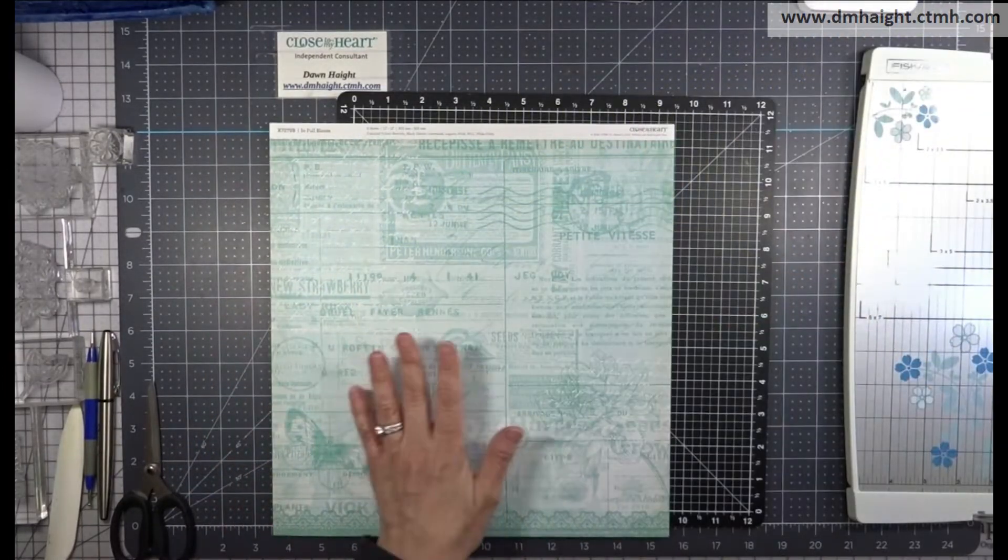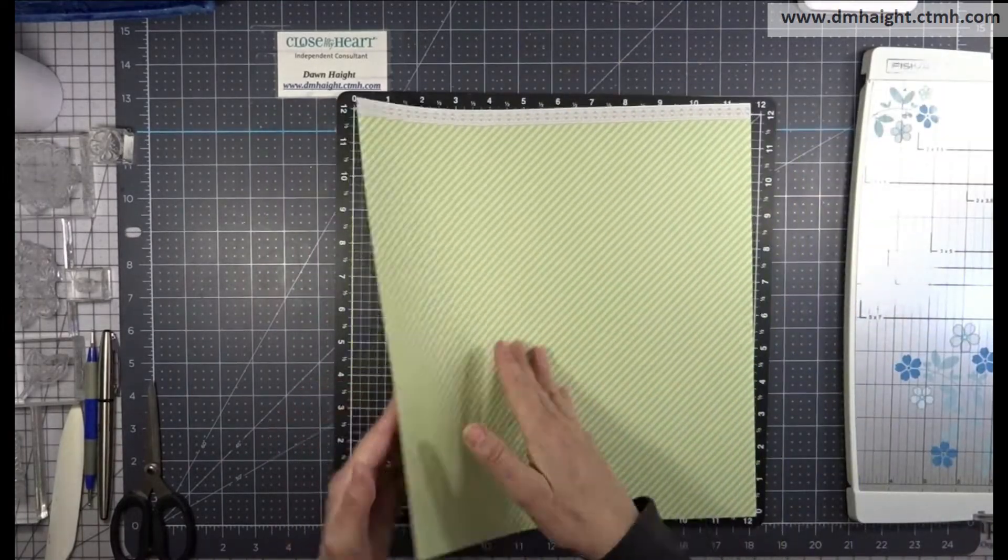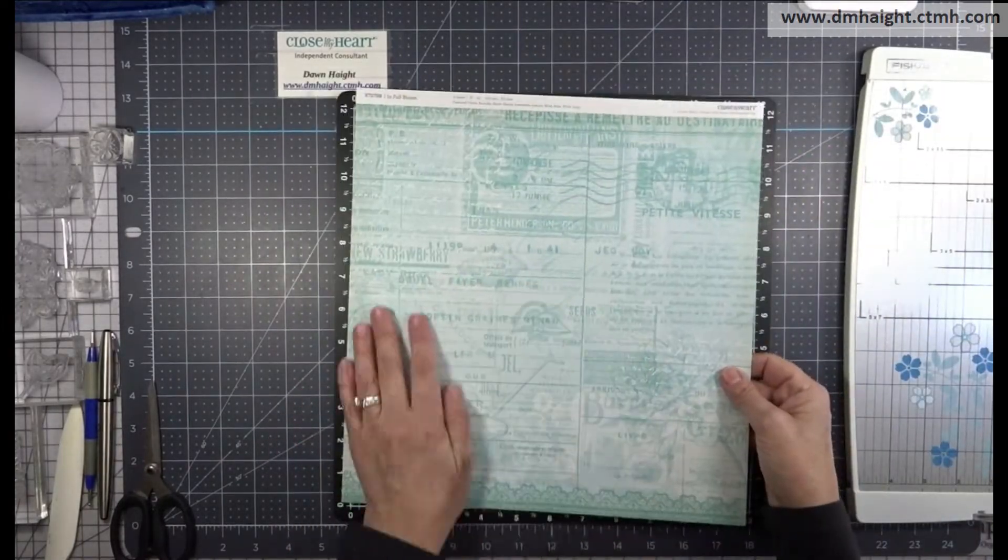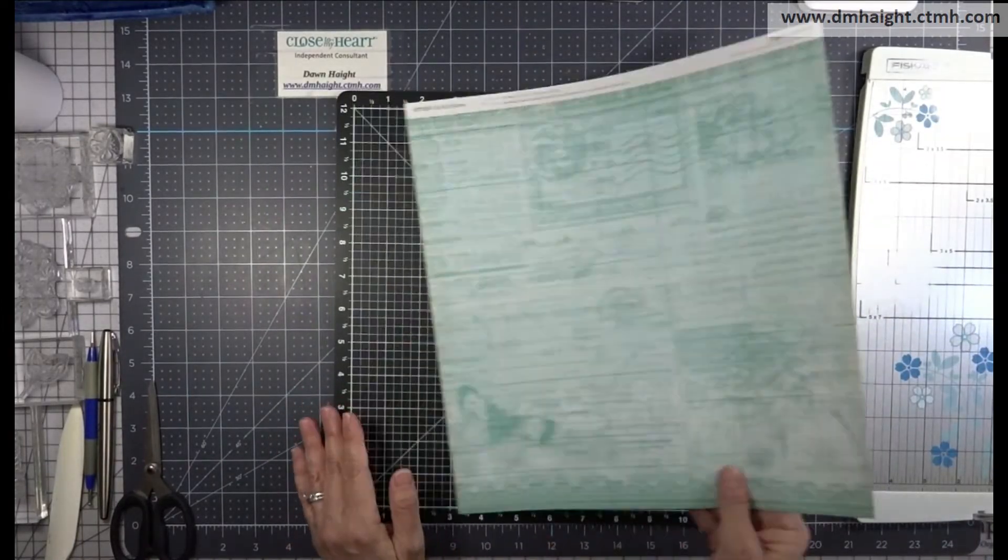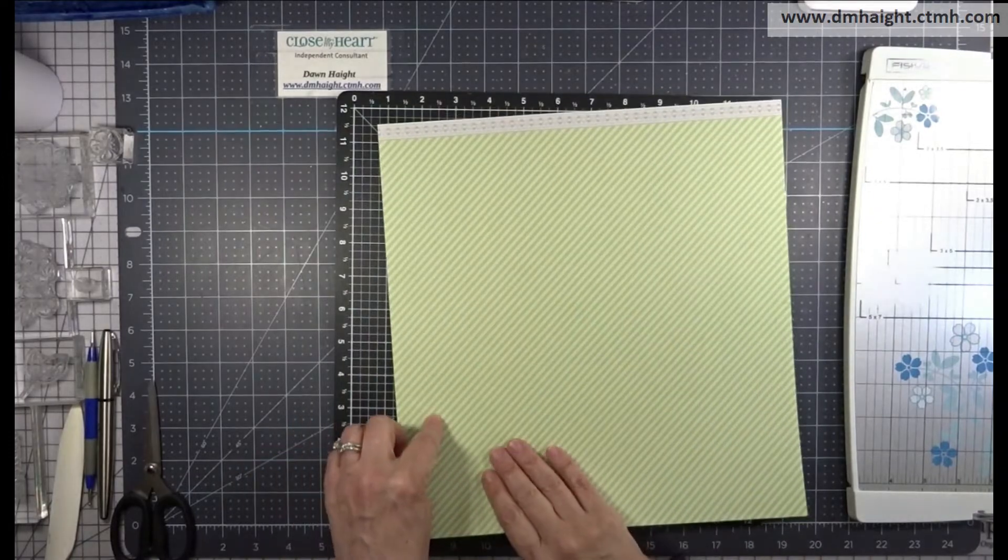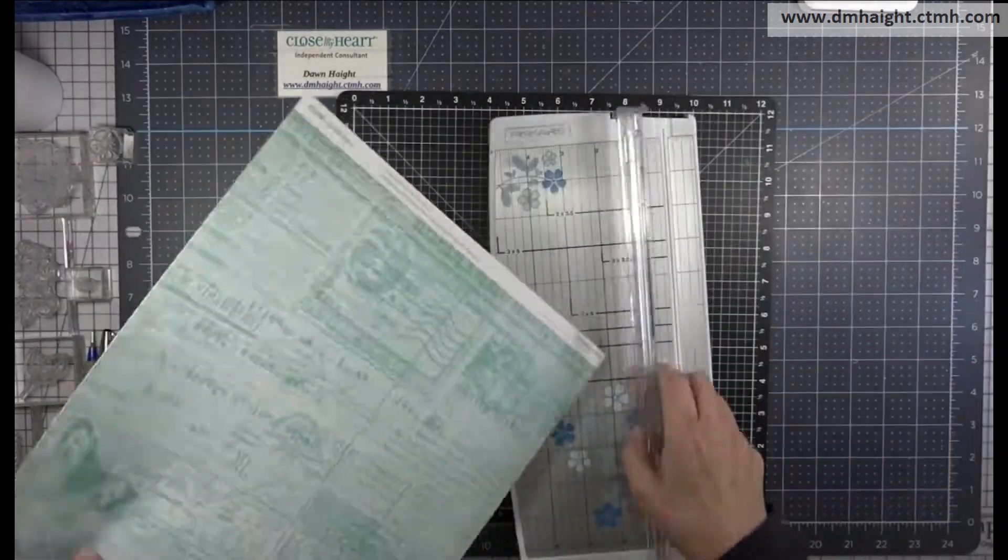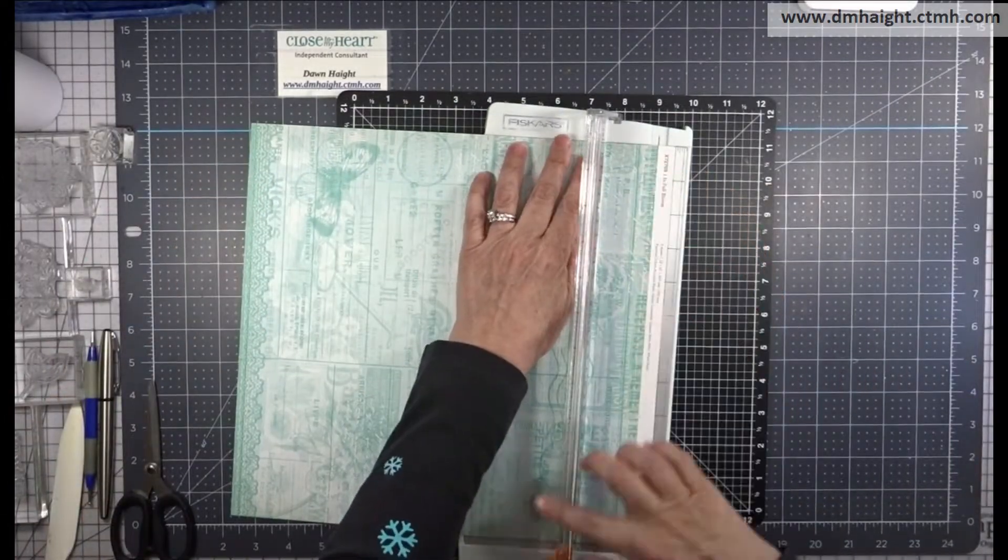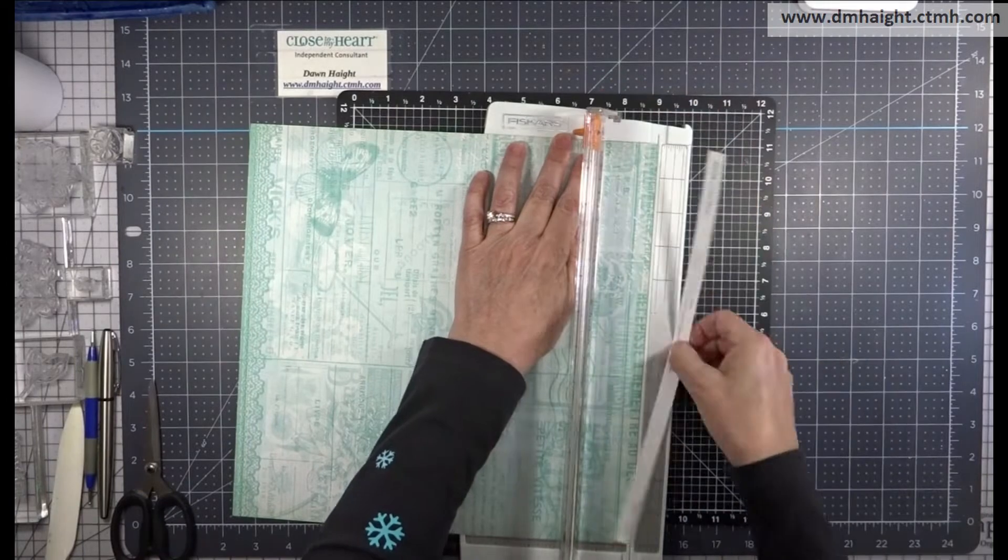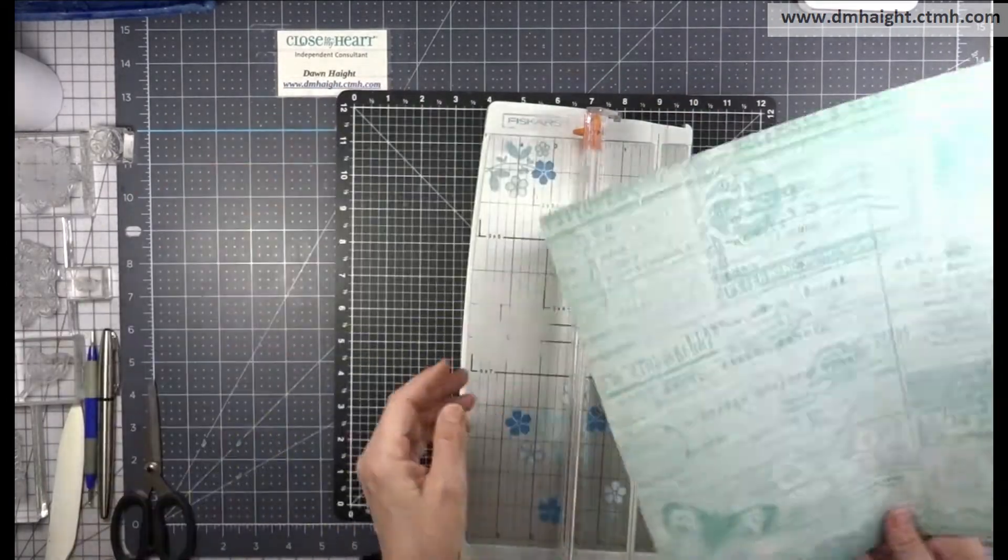So to do this technique you should choose a patterned paper that you like the pattern on both sides, and small tight images on the design of the paper works the best.